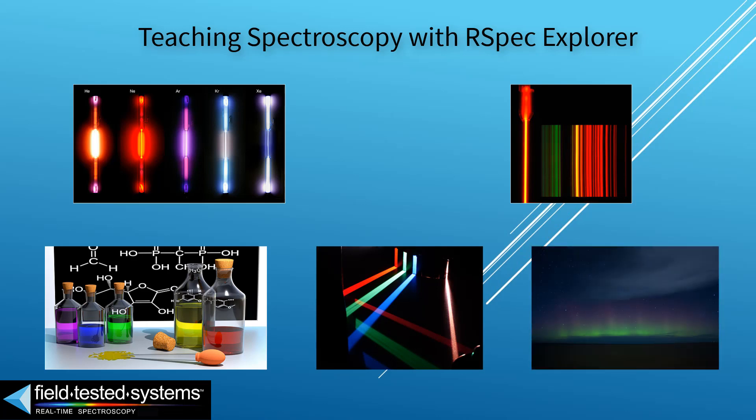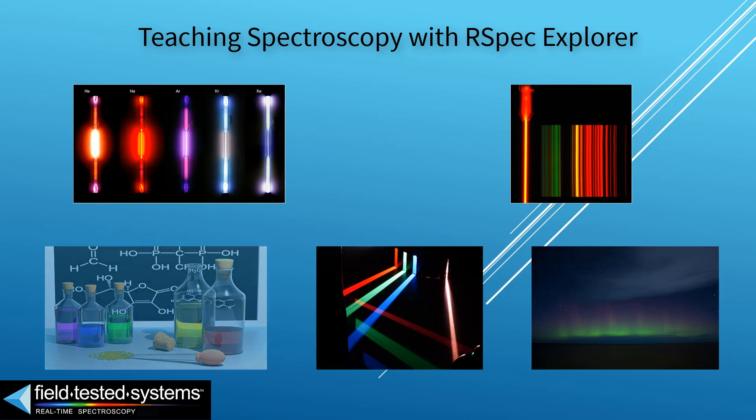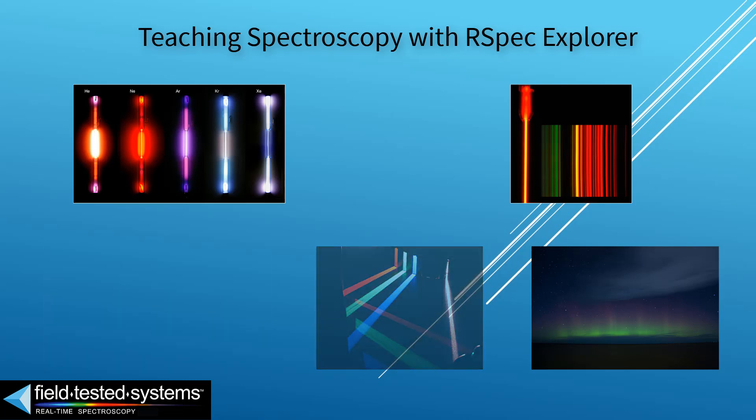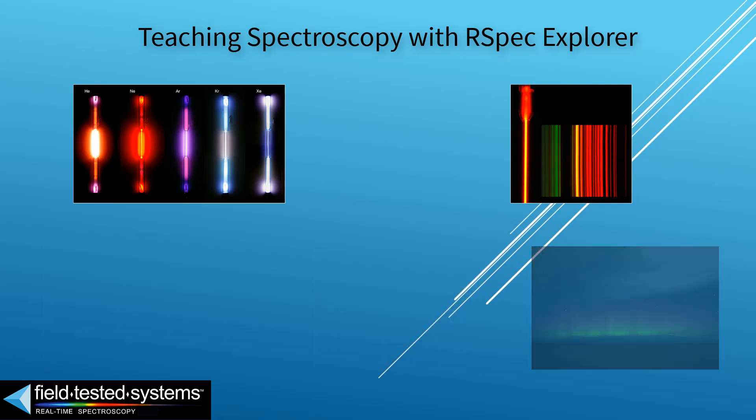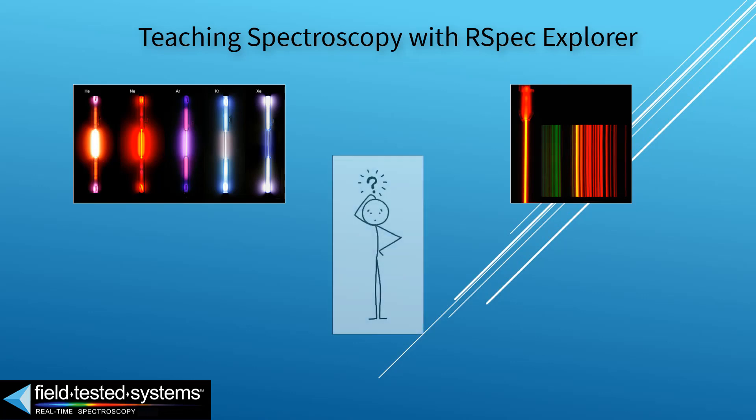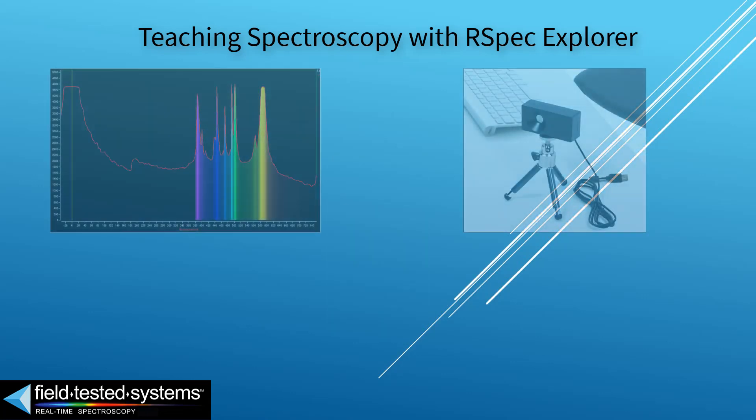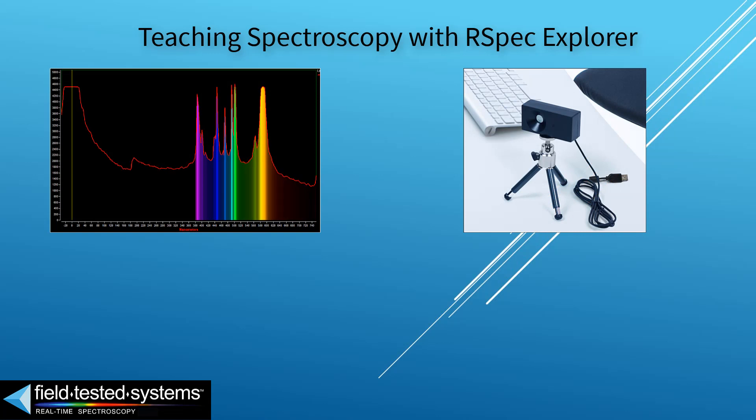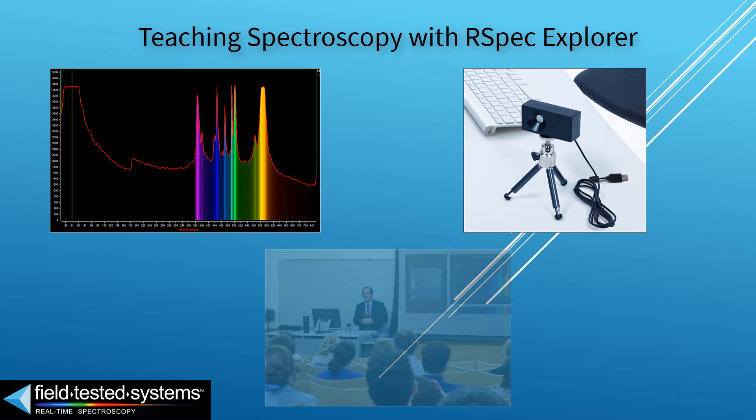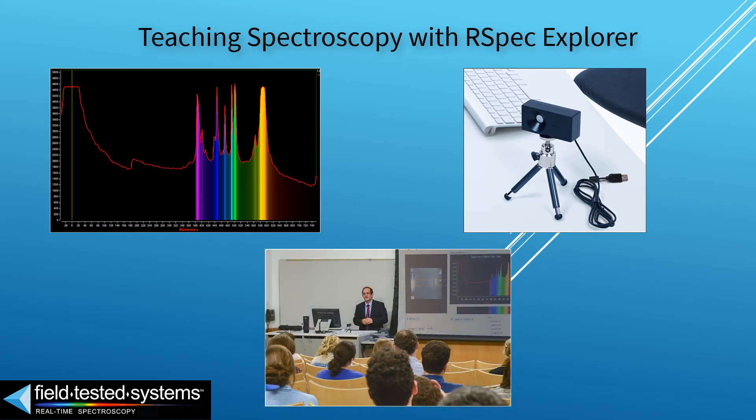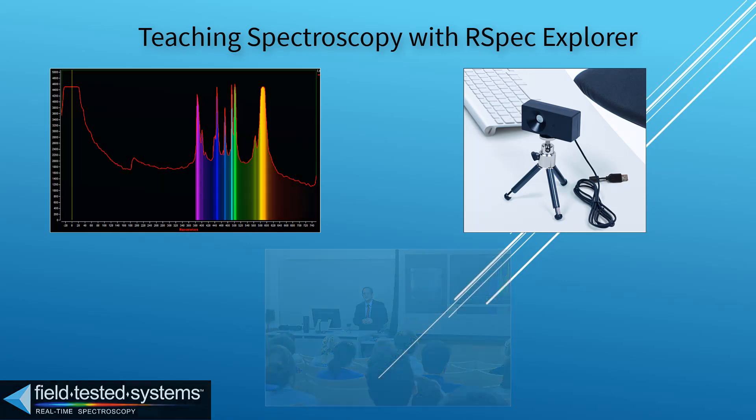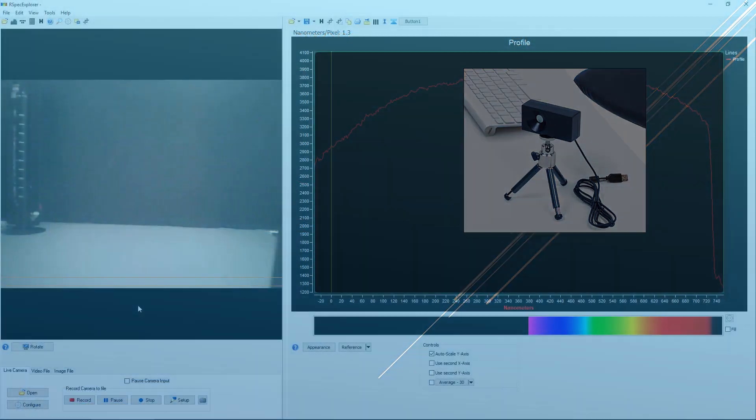But spectroscopy can be really tough to teach. Classroom aids like handheld rainbow foil or plastic spectrometers are difficult to use and often leave students more frustrated than informed. RSpec Explorer is a real-time spectrometer for gas tubes and other classroom spectra. This video will show you how RSpec Explorer gives you the tool that you need to effectively teach spectroscopy.